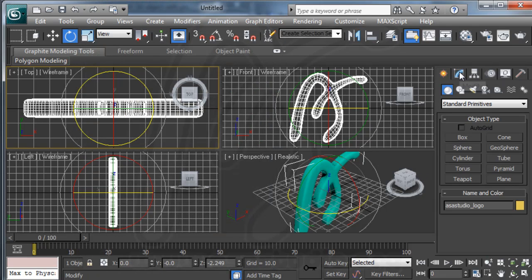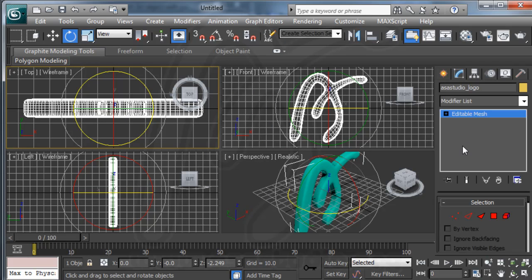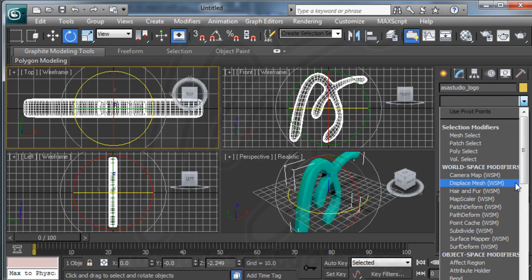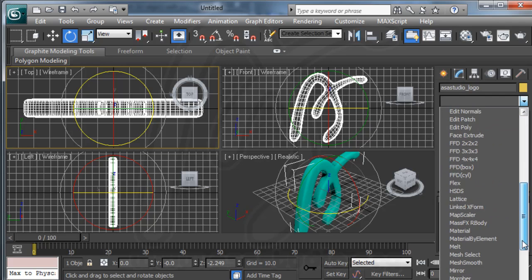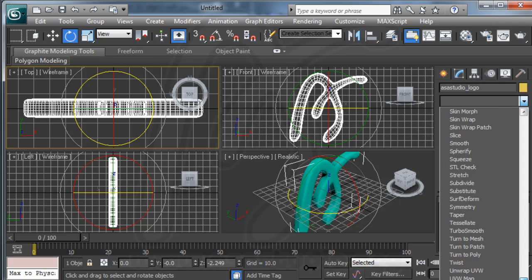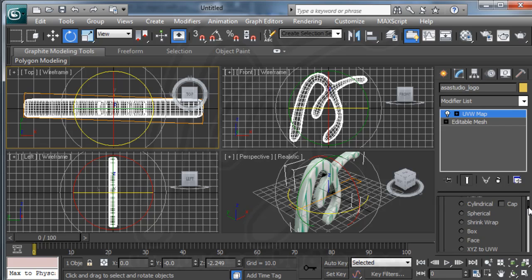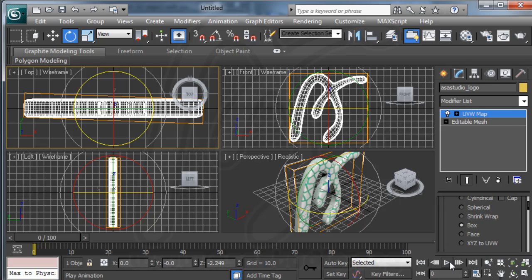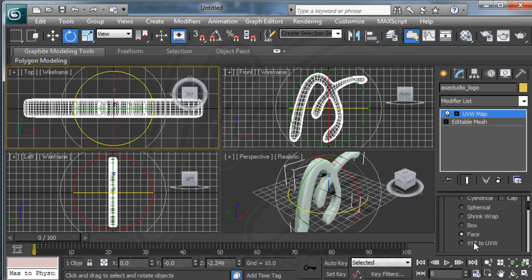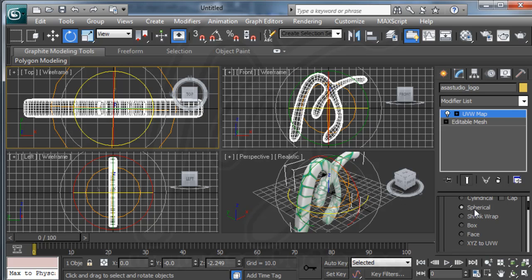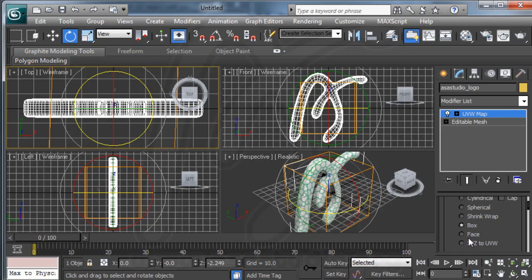Here I need to go to modify and add a UVW map. Just like this. And now I have a material here. You can change to box or face or anything you want. And maybe I need box. Just like this.